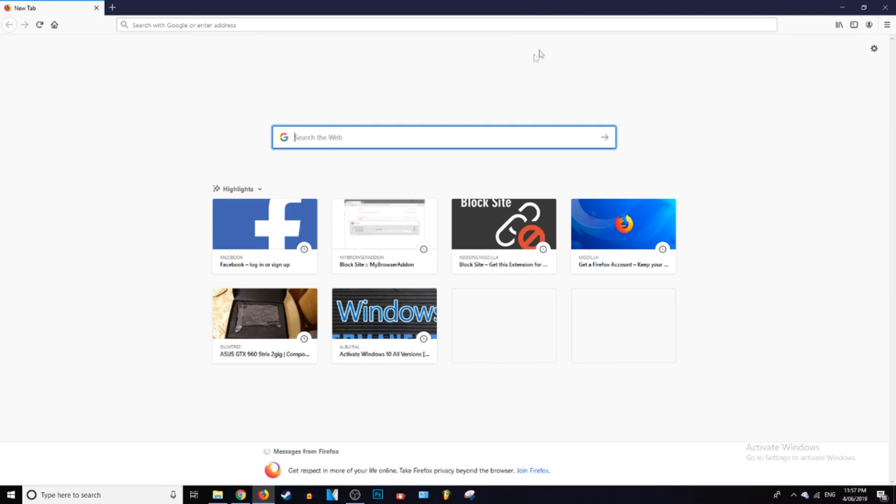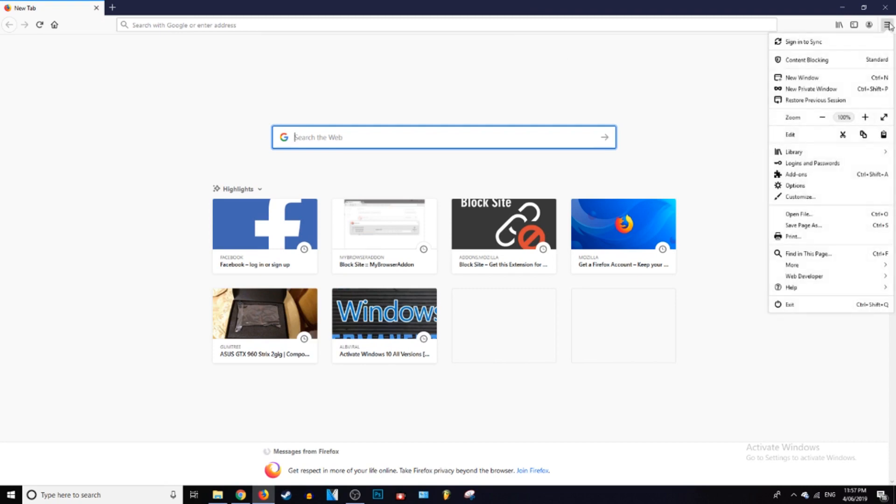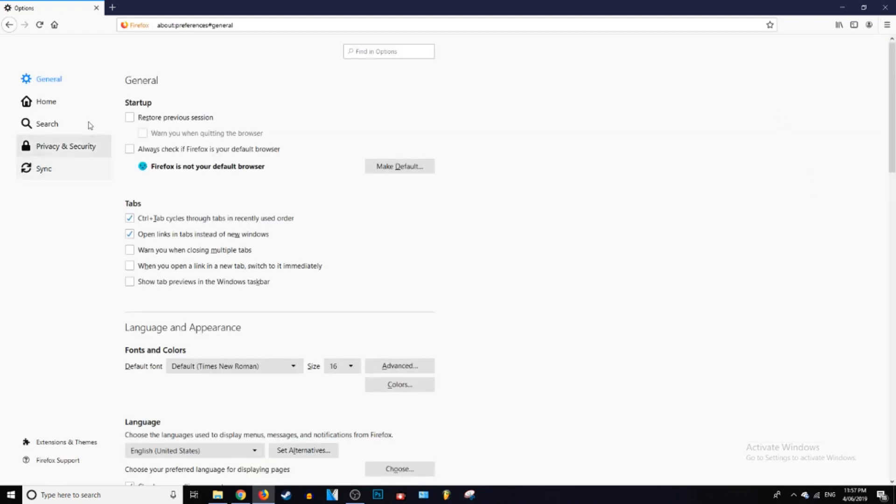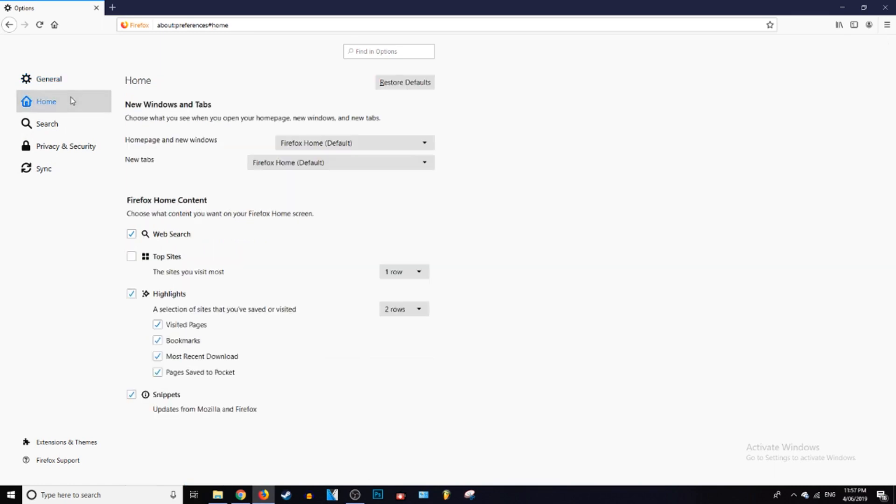So what you want to do to change that is go to the menu tab at the top. It's in the top right and go all the way down to options and click on that. Then you want to go over to the left where it says home and just click on that.